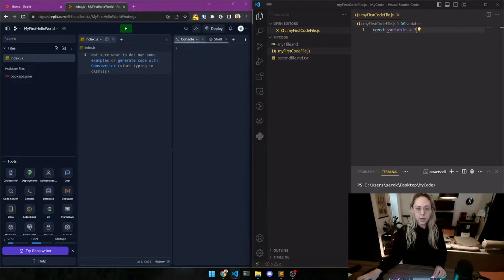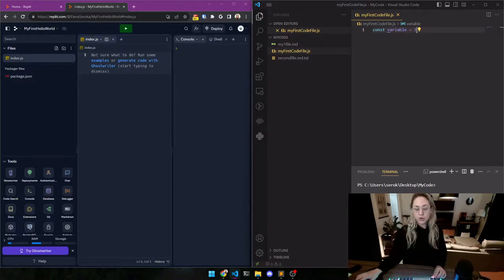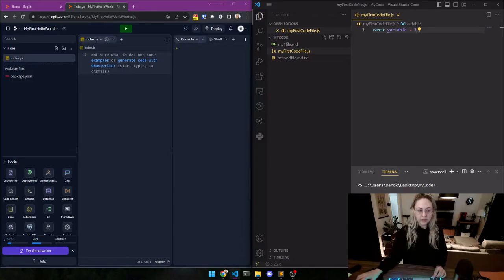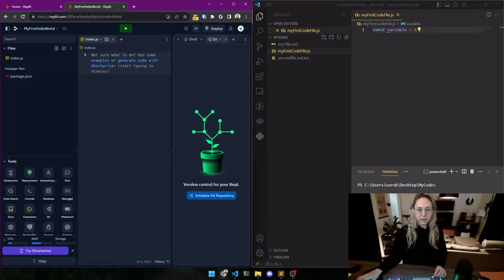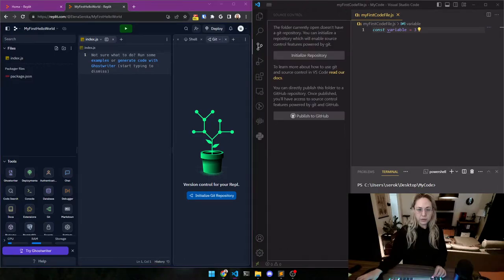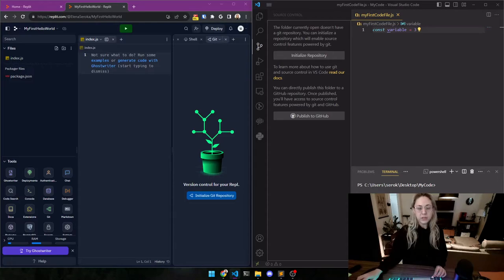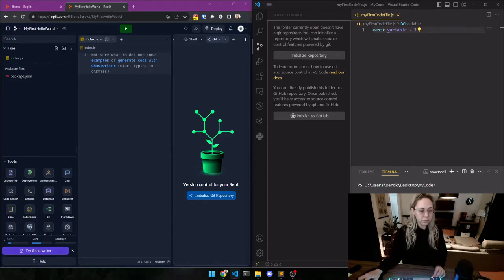We have the console, that's the same thing as the terminal. It's going to show things when we ask it to show things. We have git over here where you can initialize a git repository.